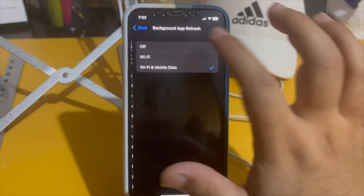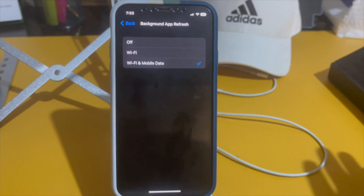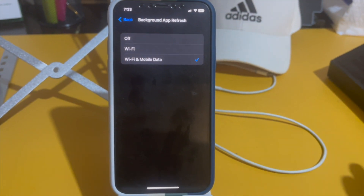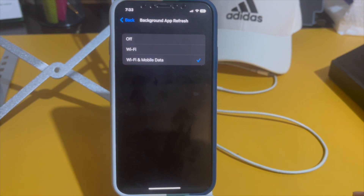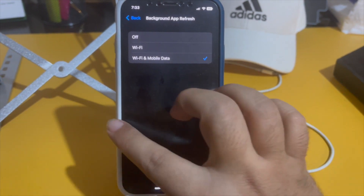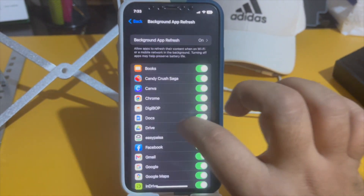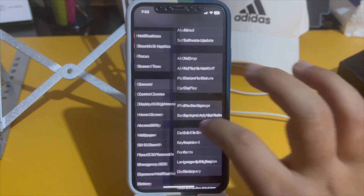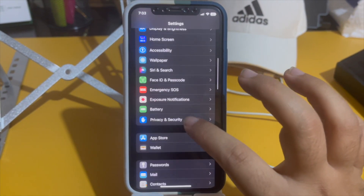In Background App Refresh, make sure that it's set to either Wi-Fi or Wi-Fi and Mobile Data. The next thing you need to do is go to Battery.